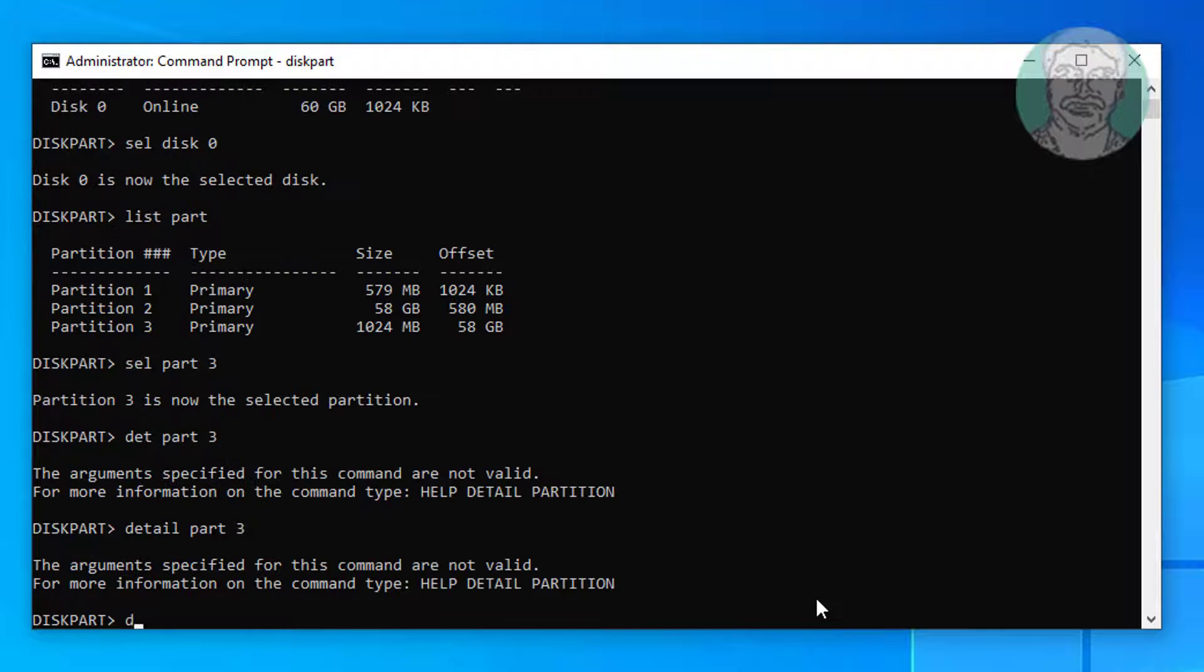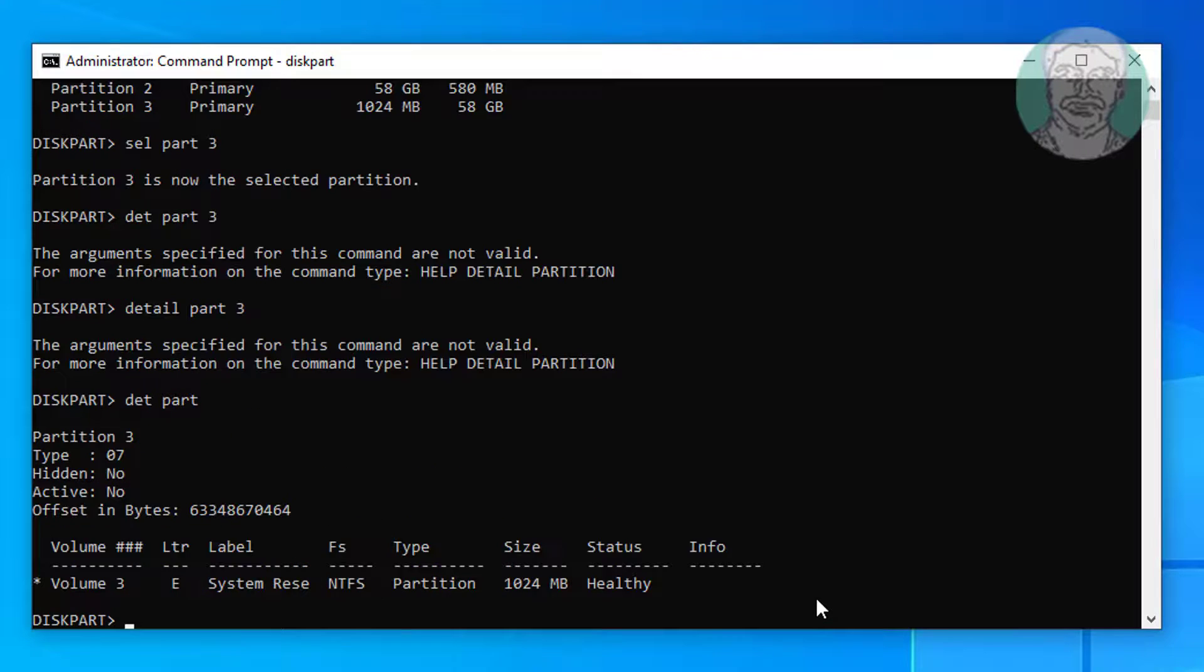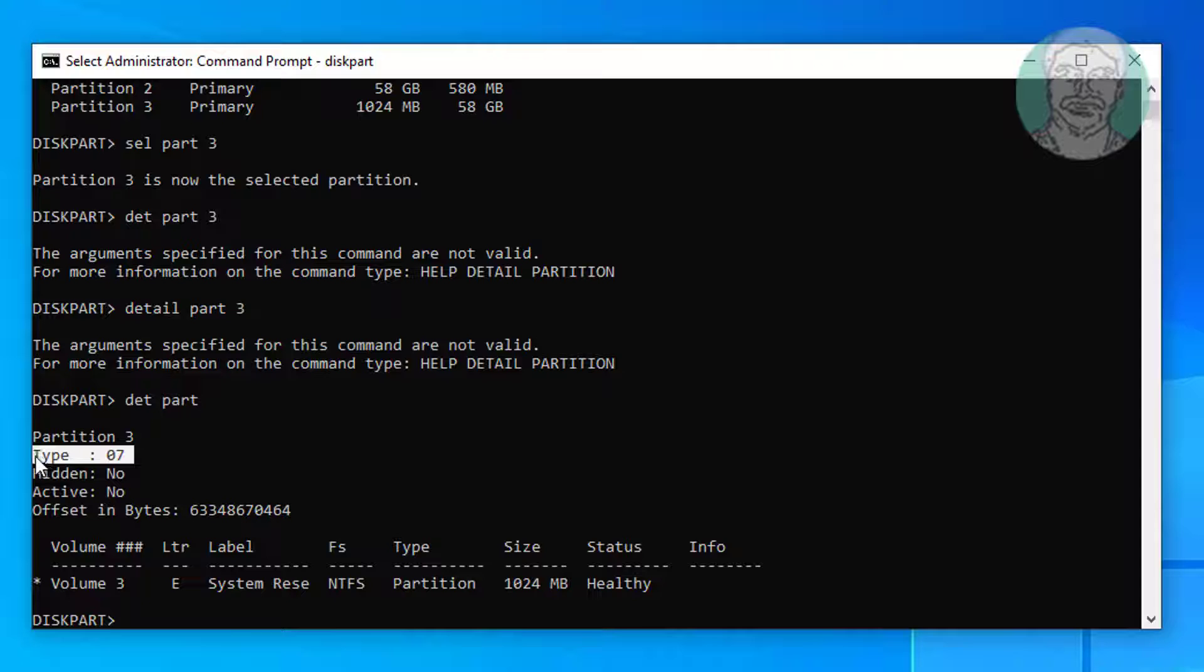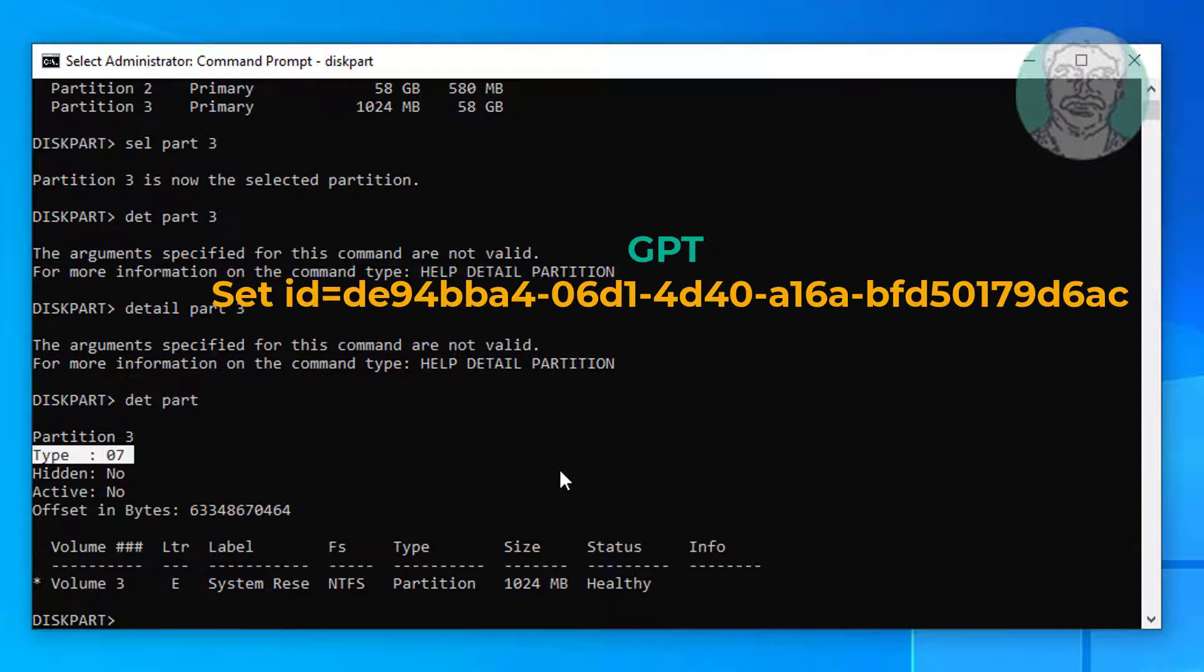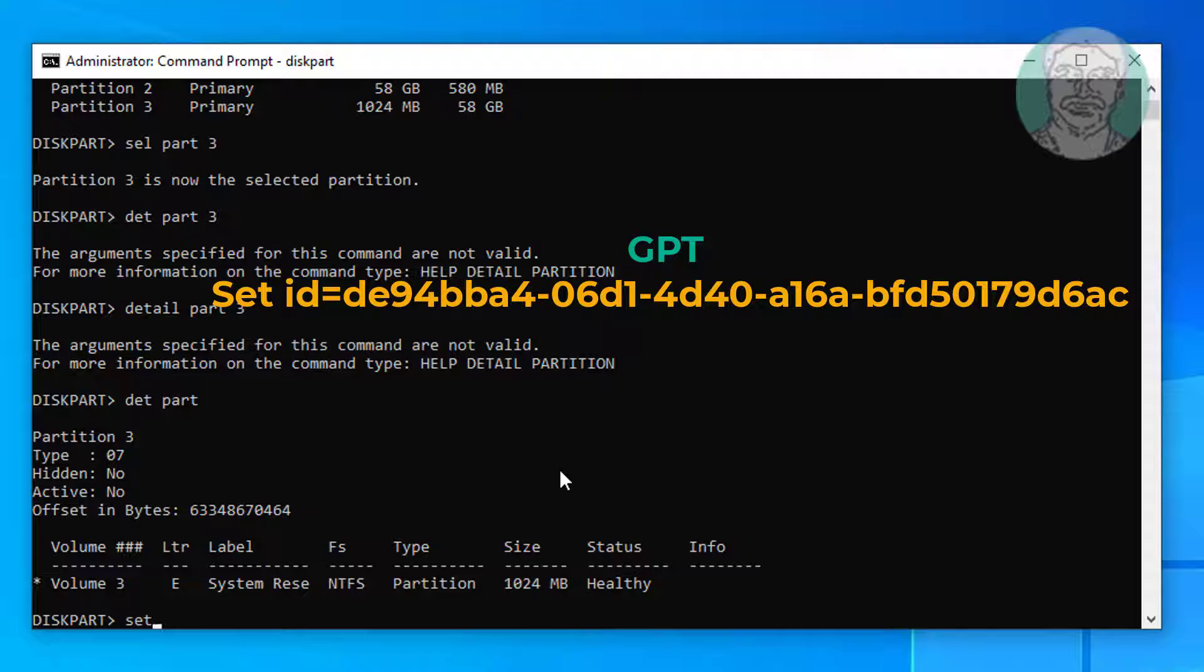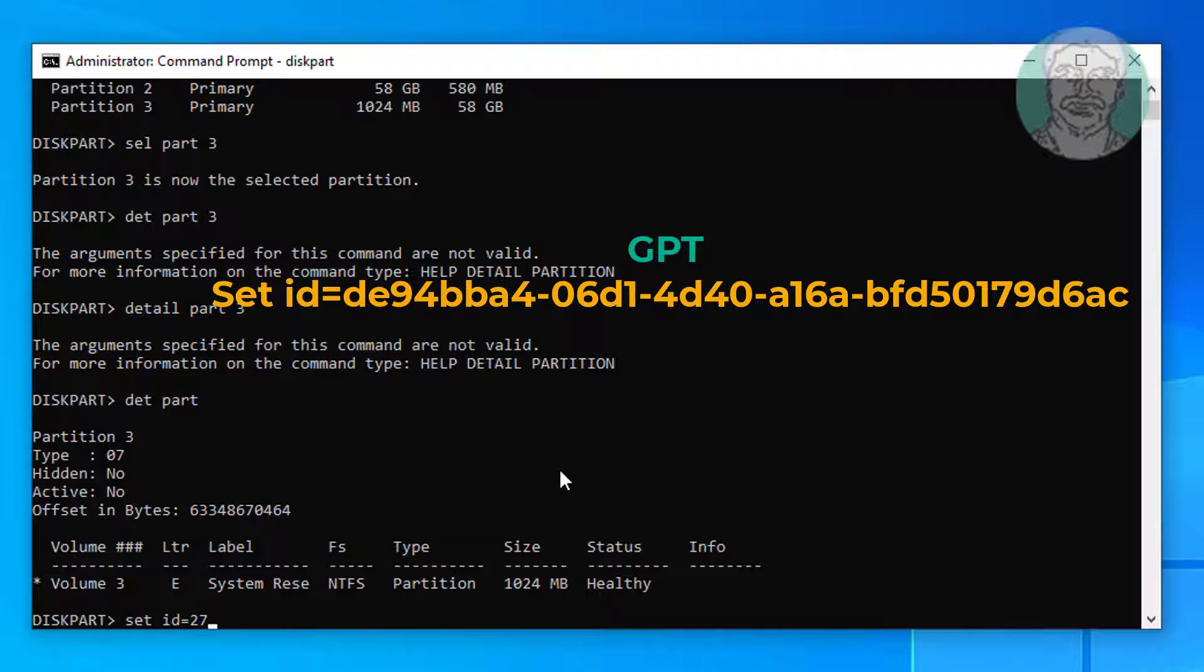Type detail space part. Type set space id equals 2. In GPT partition, ID is displayed on screen.